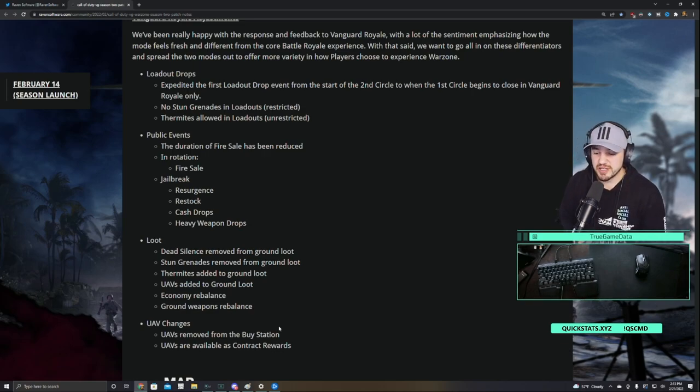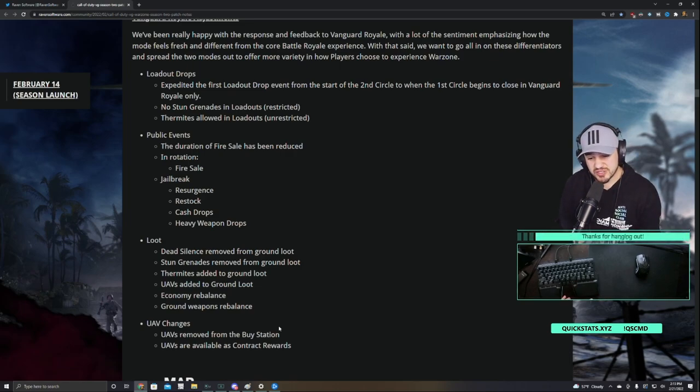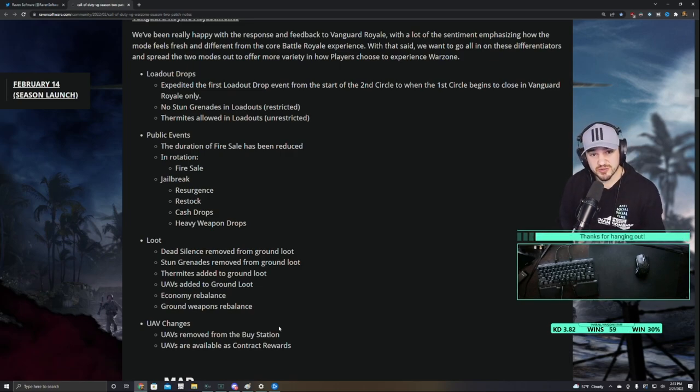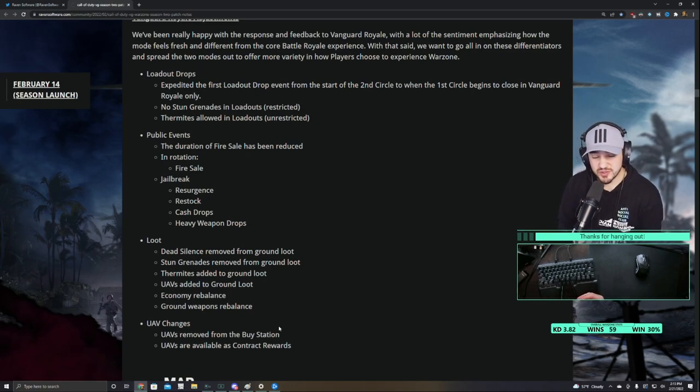So really you don't need to run Ghost nearly as much anymore. There's also no heartbeat sensors, there's no snapshots, there's no anything that would make you need to run a specific perk to hide from the enemy pretty much.